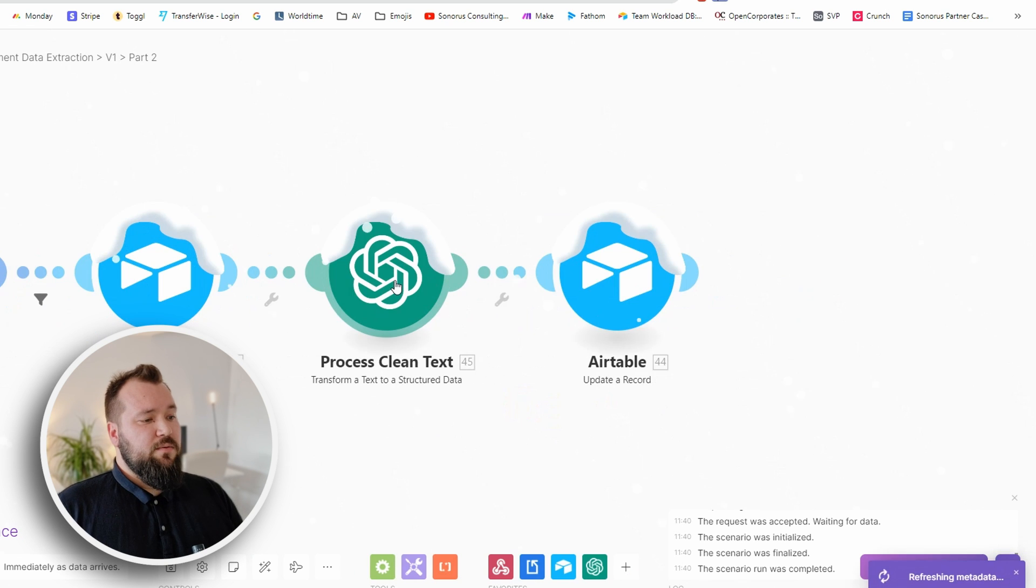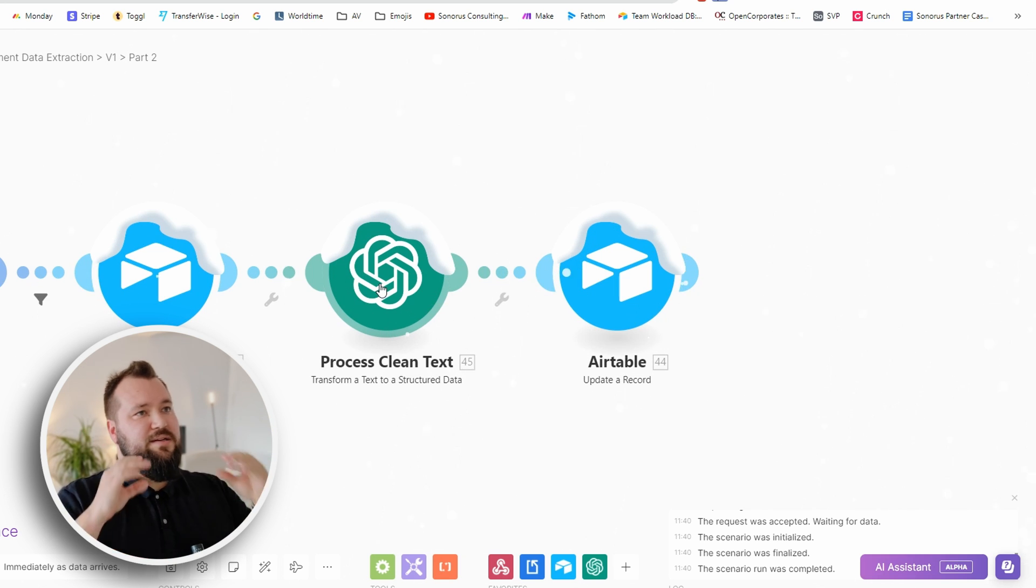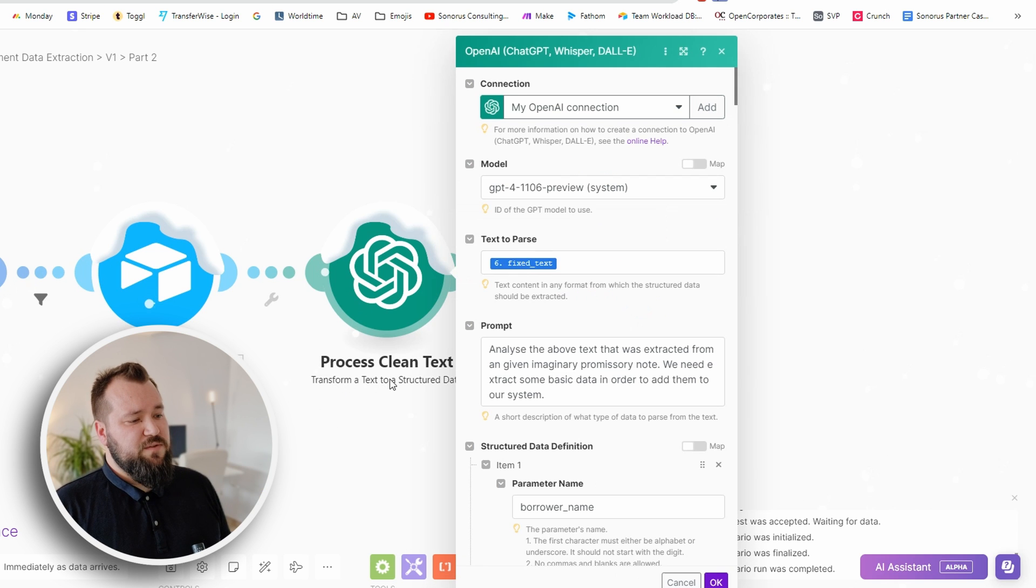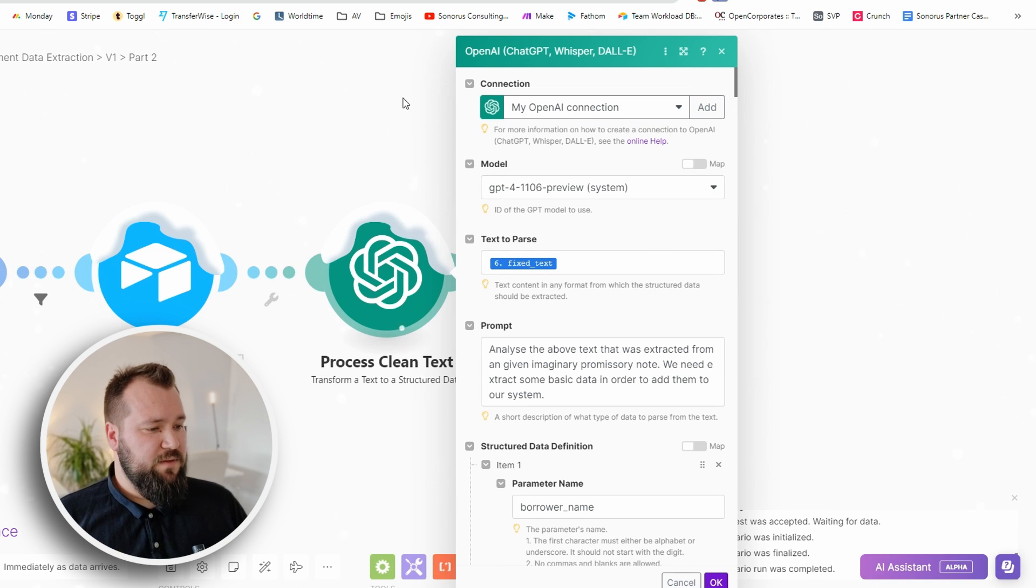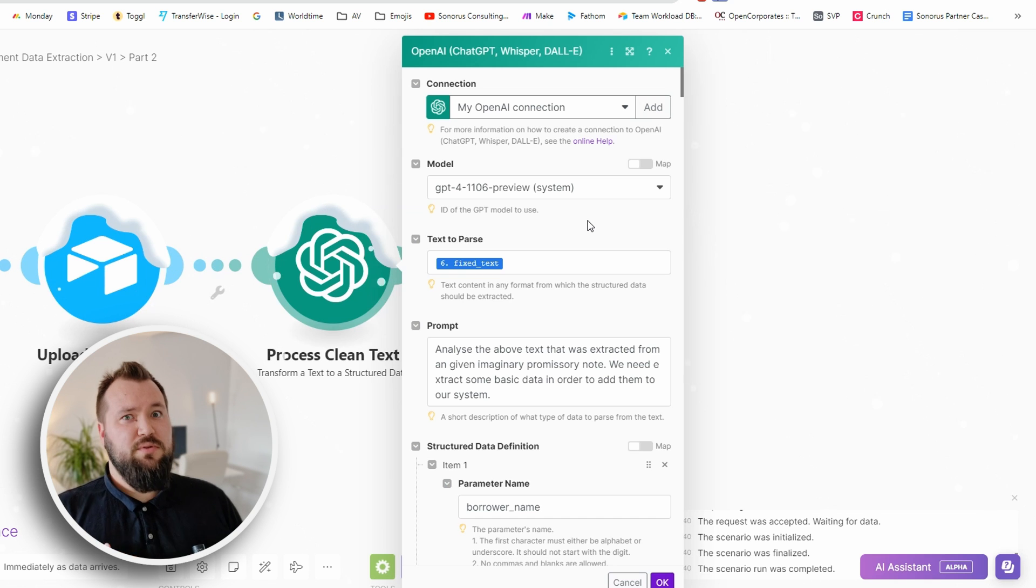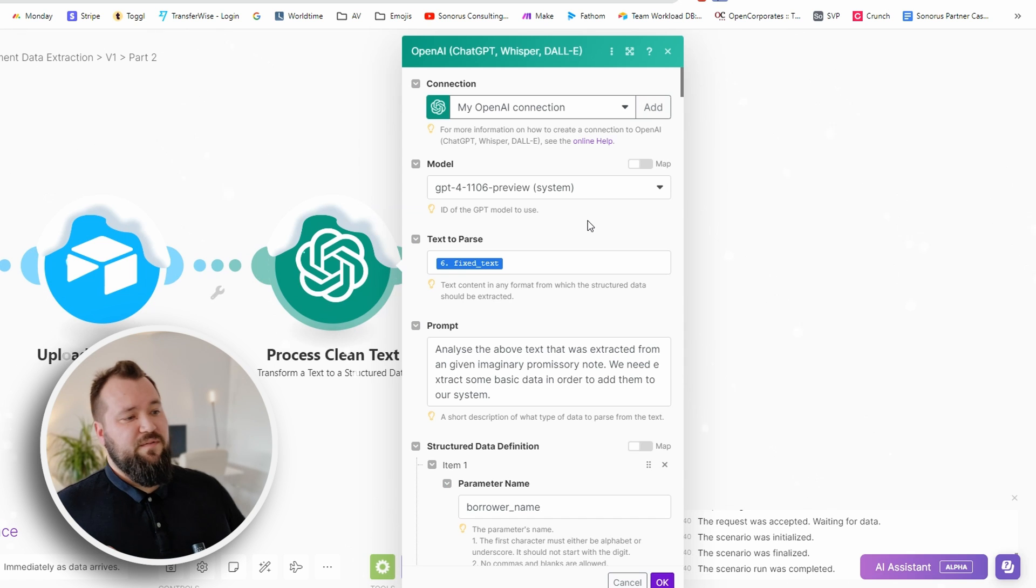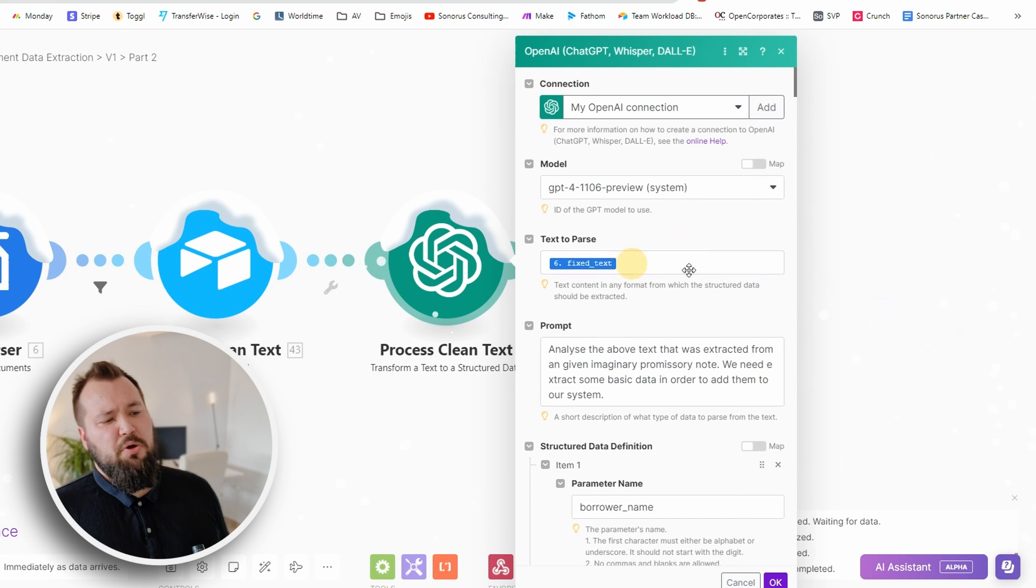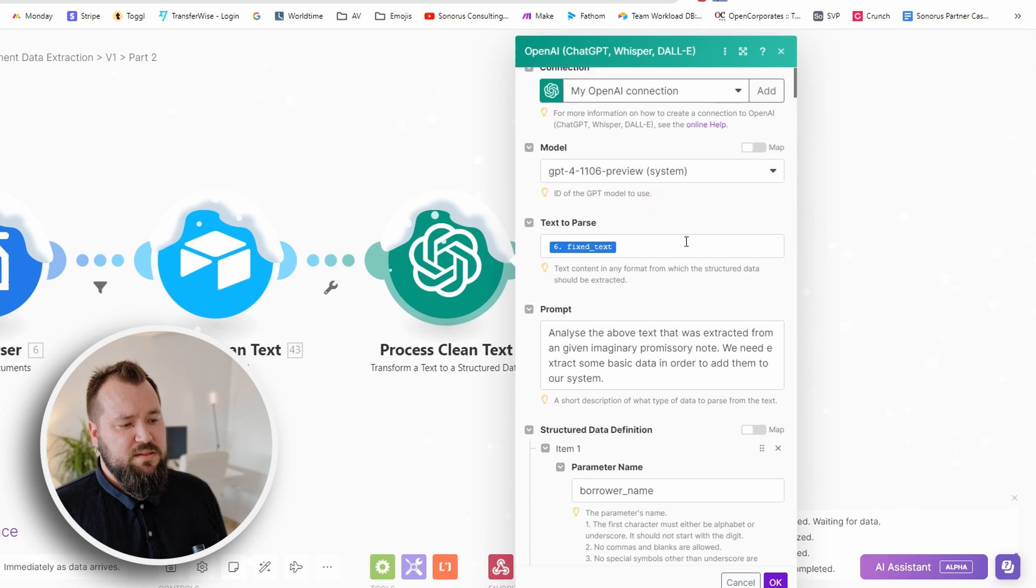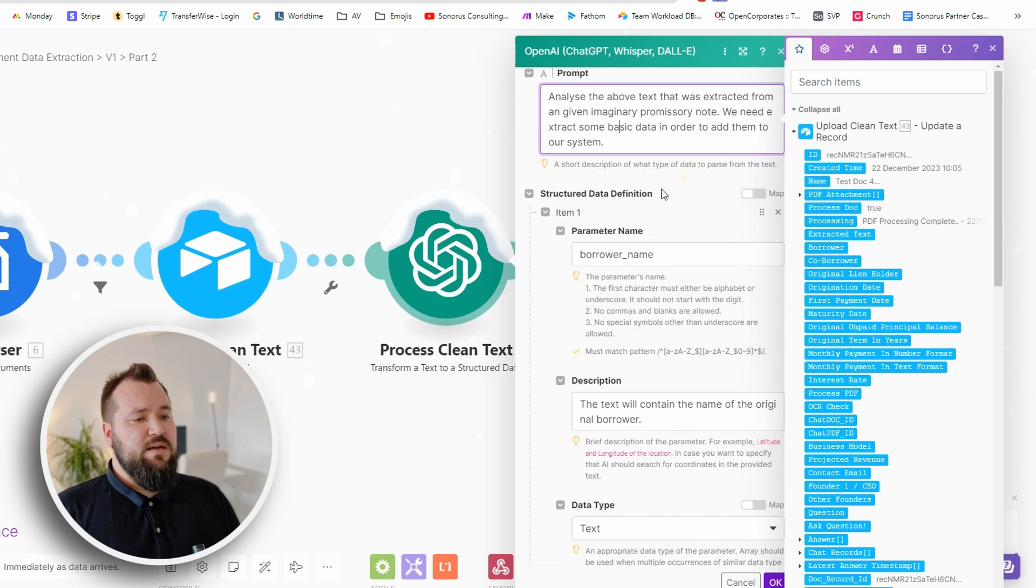Then we have our ChatGPT module that is responsible for taking in all that text and extracting the specific things that you want to extract from it. We use the transformer 'text to a structured data' module. We're using the model GPT-4 preview, which is the turbo model that takes on I think 128,000 tokens, so it's plenty. You can really feed this a lot of data and it will still work and will still be cheaper than the vanilla GPT-4. Text to parse is our fixed text that we get from module number six, Doc Parser itself. The prompt is 'analyze the above text that was extracted from a given imaginary promissory note. We need to extract some basic data in order to add them to our system.'